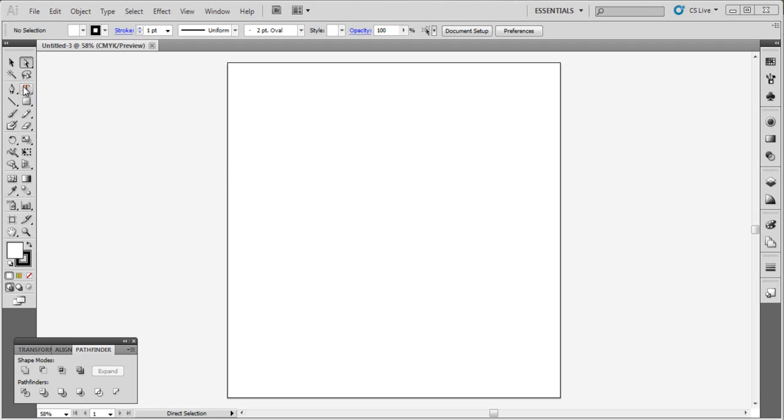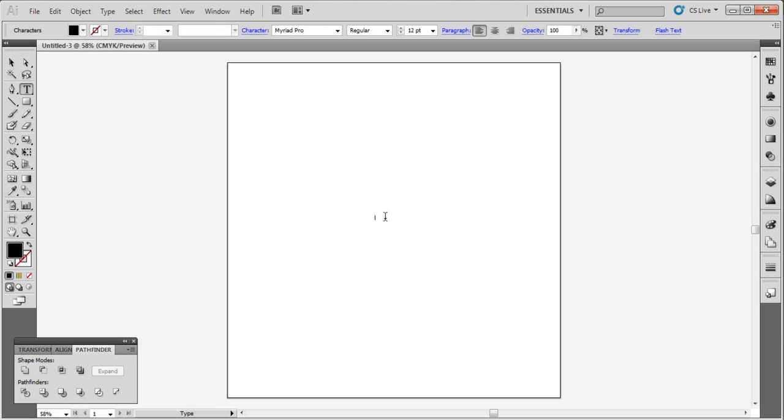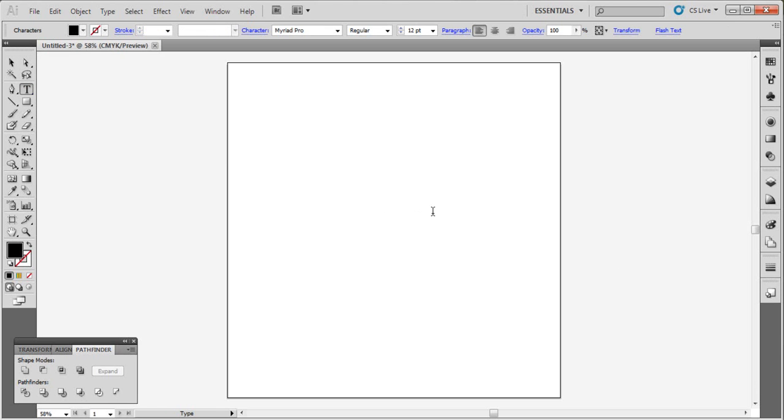So let's start. Now go to text and type W like this.